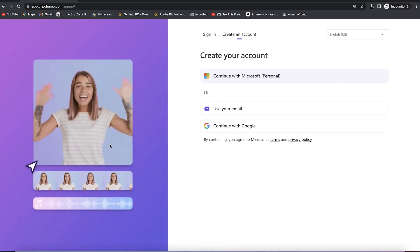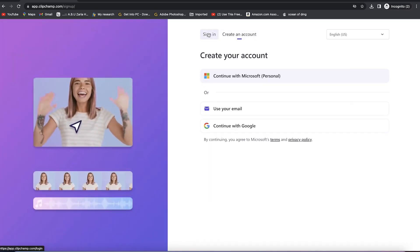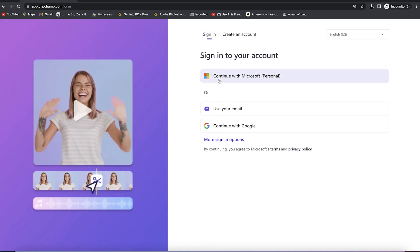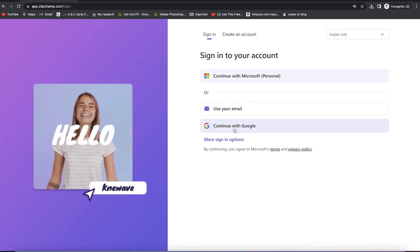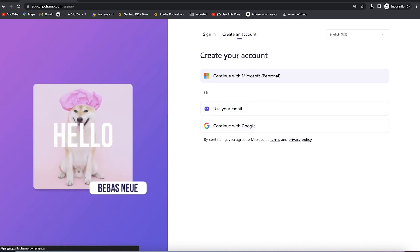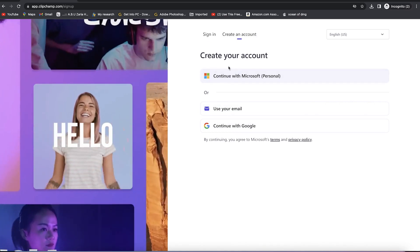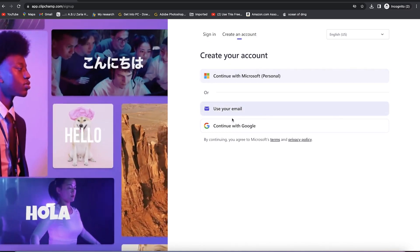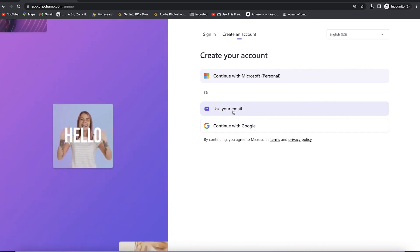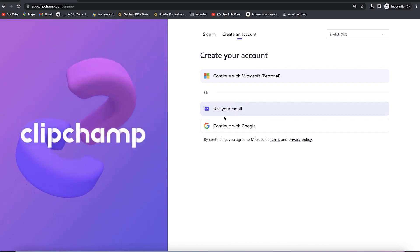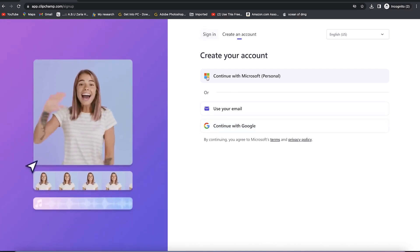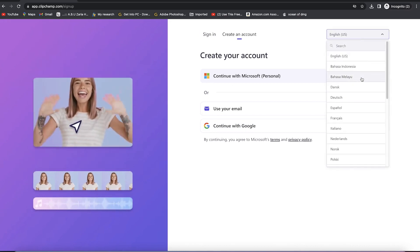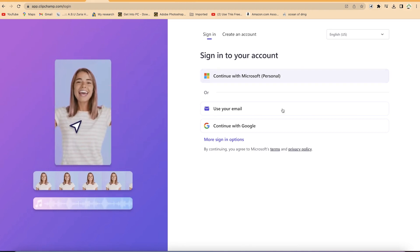To start, click on 'Try for free' and you'll be prompted to a login page. You have two tabs: sign in if you already have an account, or create a new one. You can use a personal Microsoft account, your email and password, or a Google account. Any kind of email — live, Yahoo, or Gmail — works. There's also an option to change the language for non-English speaking countries.